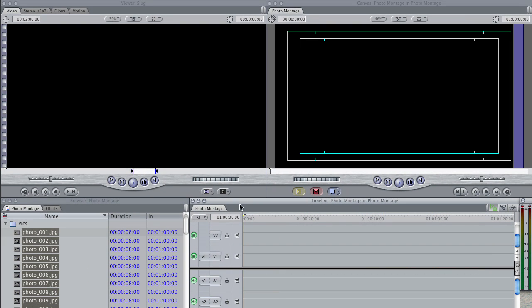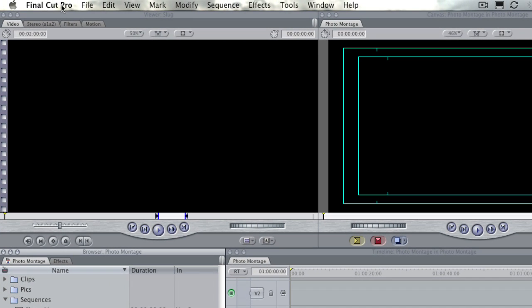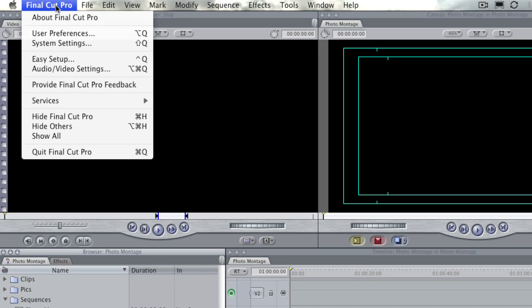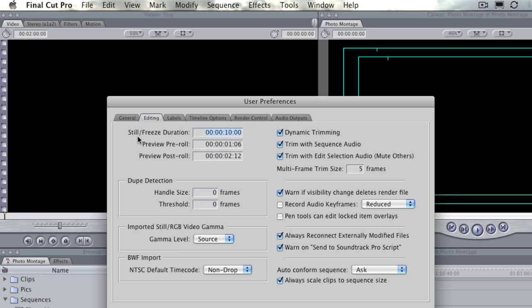I'm just going to delete all those elements out of there. Then I want you to go up to the Final Cut Pro menu and choose User Preferences. There's a tab called Editing. Click on that, and at the very top here you'll see a still freeze duration, and it's set to ten seconds. That's the default.